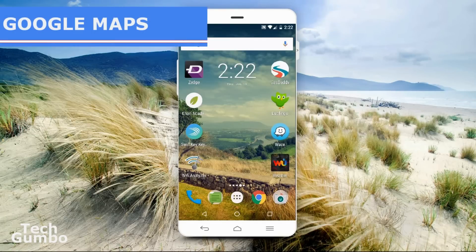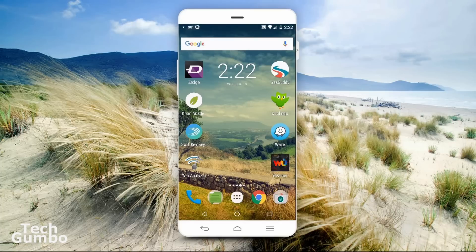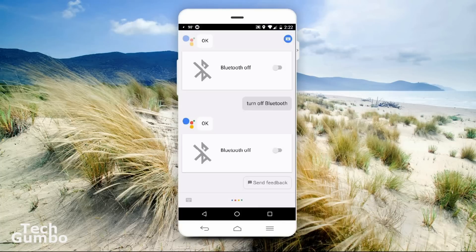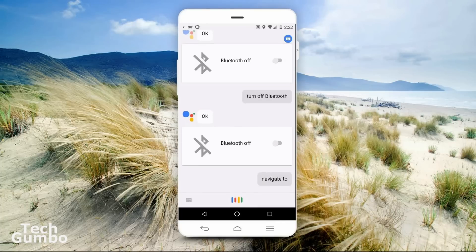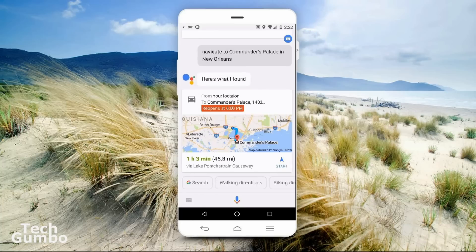Instead of putting an address into Google Maps, you can just say to the Assistant 'navigate to' followed by the name of the destination. Navigate to Commander's Palace in New Orleans. Commander's Palace is 46 miles away. Tap to start navigation.